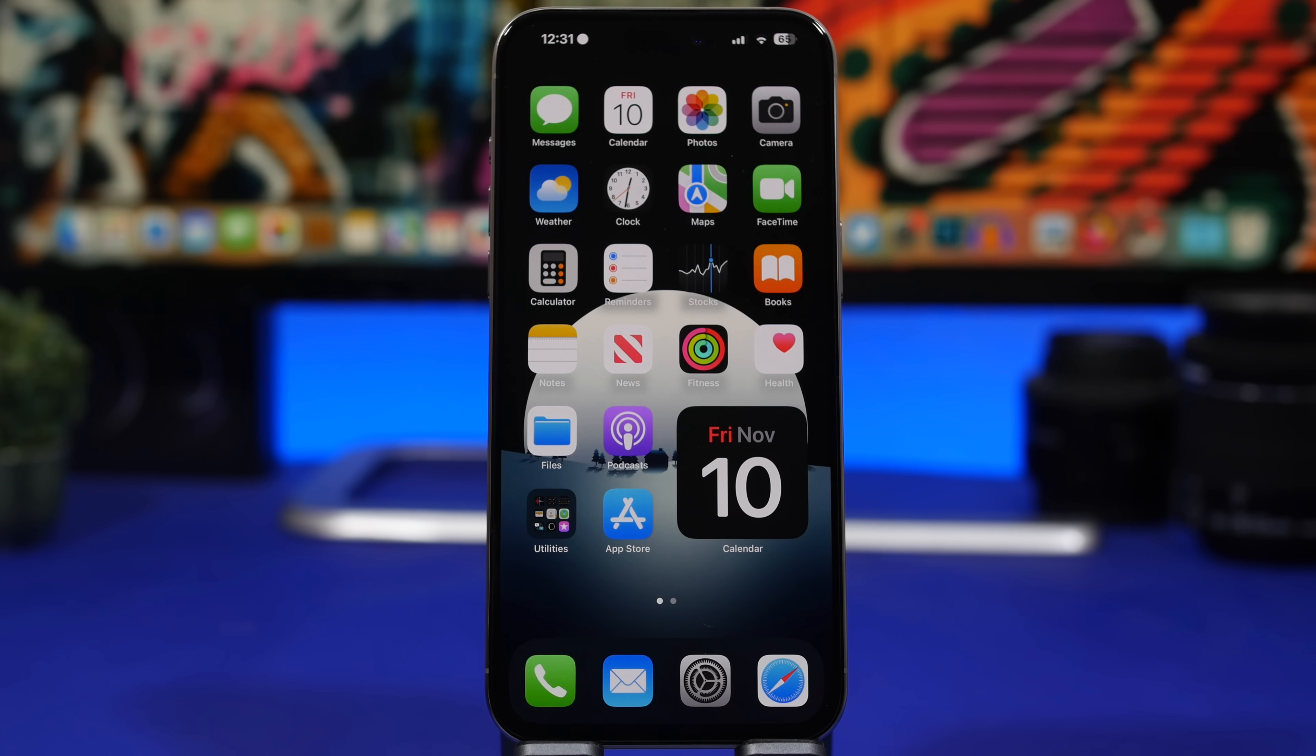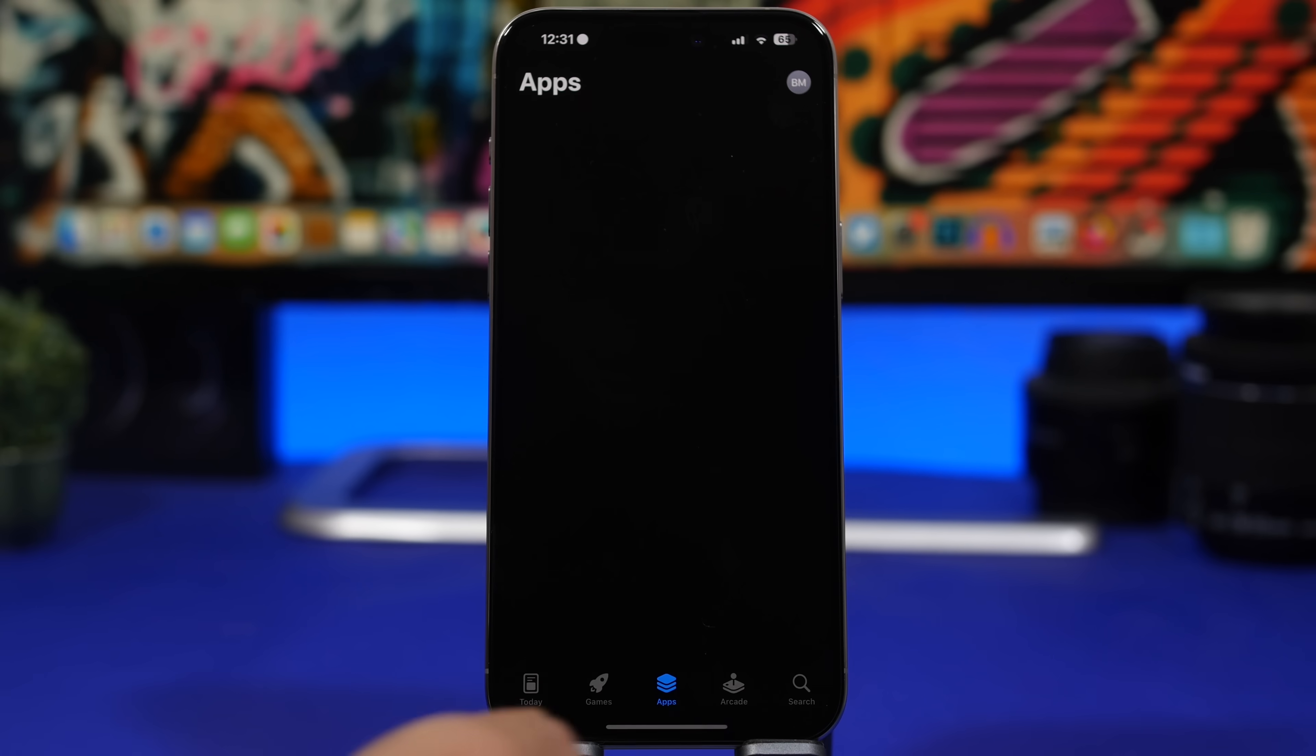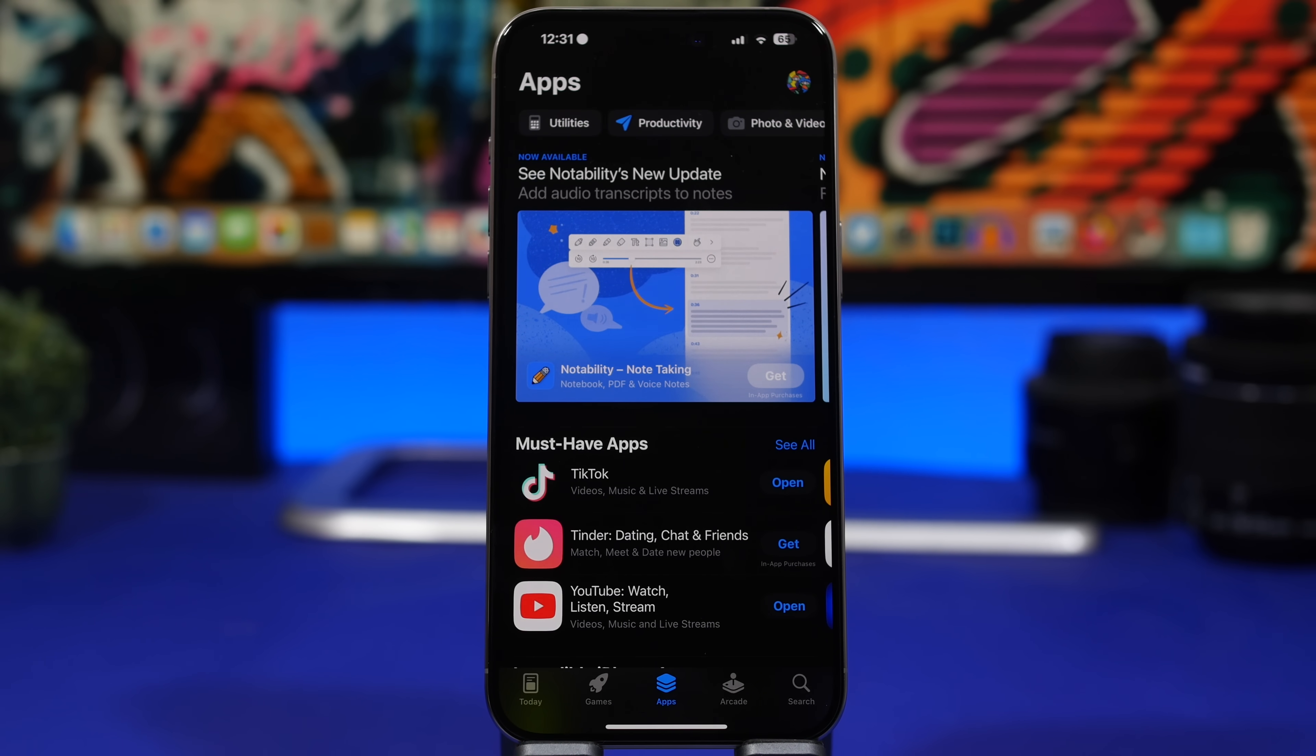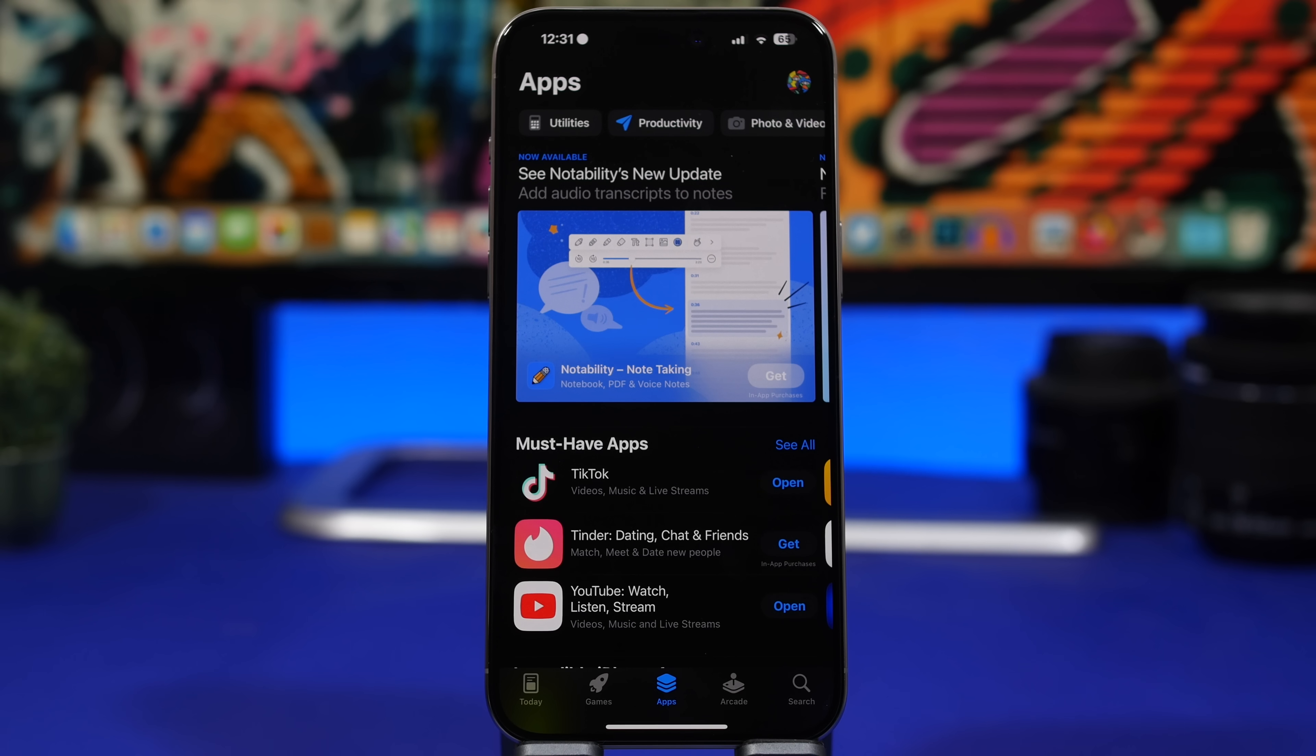Next up we have a really interesting change on the App Store. When you go to the App Store and you go to the Apps section right here, this page has been the same for years now and it's kind of annoying trying to browse between different categories of apps.